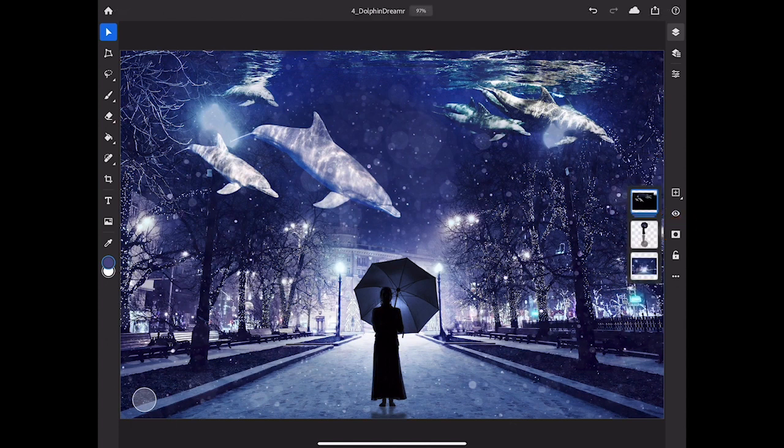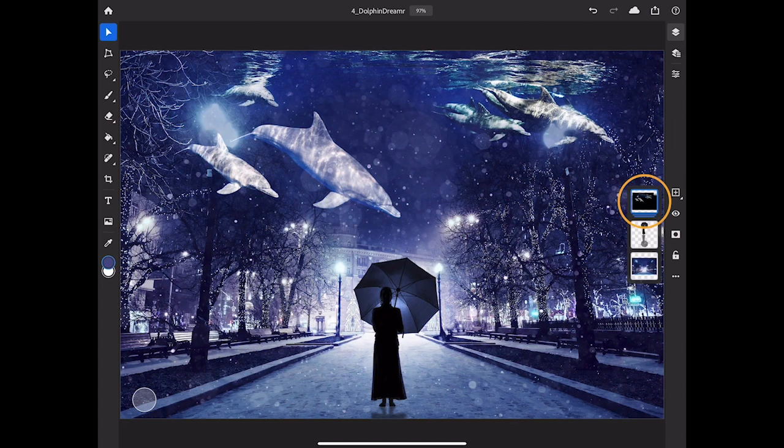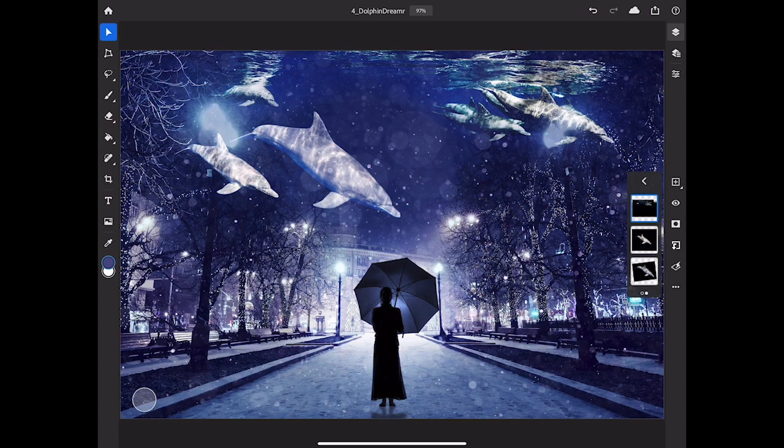You can see that those three layers are now grouped together. If I double tap them that opens the layer group and lets me see them. And then I can tap the back arrow to go back and see all my layers and this layer group.